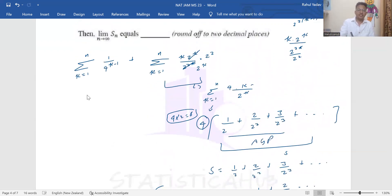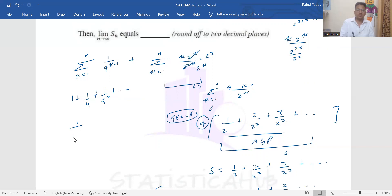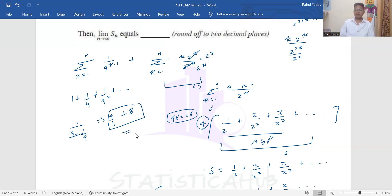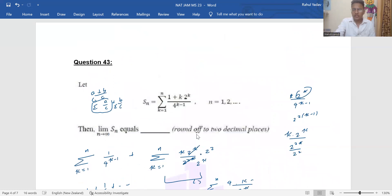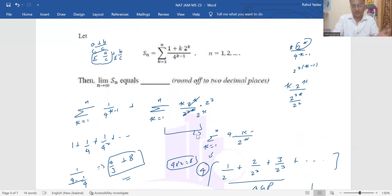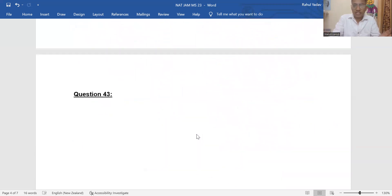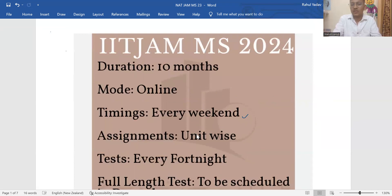Adding both parts: 4/3 + 8, which is the final answer for problem 43. That's how we solve problems 41, 42, and 43. These are not extremely tough but you need to practice them. If you want to be a part of our course, you can enroll by checking our website or the link in the description or comment section. That's all for today's video — thanks and have a great day.